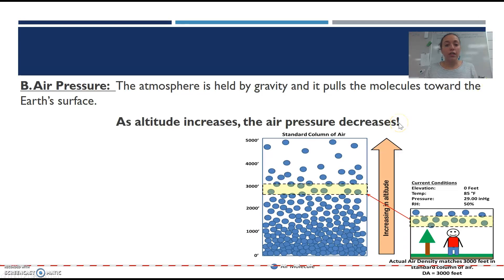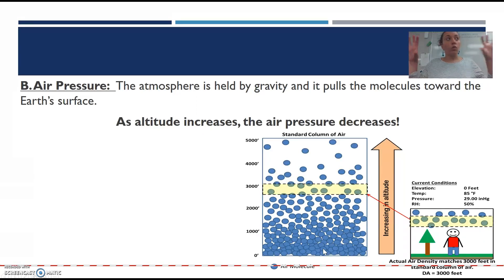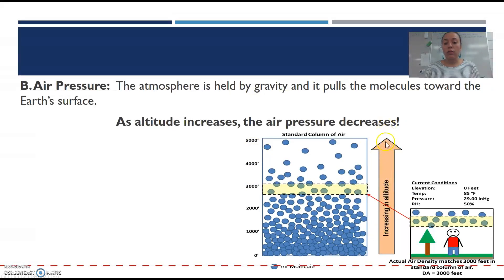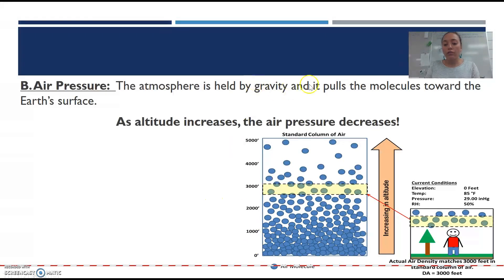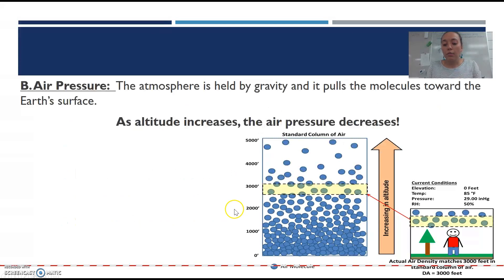Very important is air pressure. The atmosphere is held by gravity, and it pulls the molecules towards the Earth's surface. So the closer you are to the surface — which is like what we're standing on — we are in probably the highest level of air pressure. Altitude is just how high up you are. The higher the altitude, the air pressure decreases. The molecules are super close together near the surface because of gravity. As you get higher up, the air pressure decreases. Like if you're on top of a mountain, your ears may pop, and it's going to be harder to breathe because the air pressure is lower.